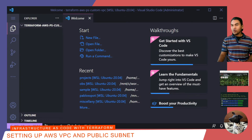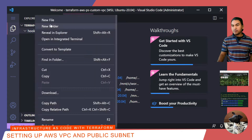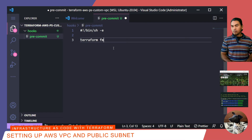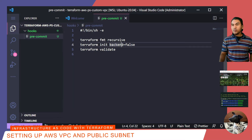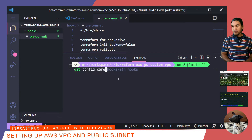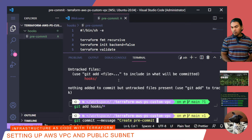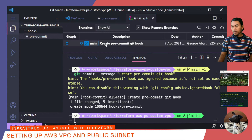I need to set a pre-commit hook on this project so I can automatically validate my code when I commit my changes. I'll create a new directory called hooks, then create my pre-commit hook script. Then I'll set the hooks path on my git configuration. Let me launch my terminal in VS Code and run this command. Then I'll stage and commit the initial set of changes. I'll launch my git graph, which shows my first commit on my local repository.